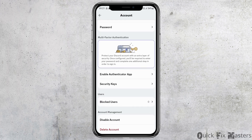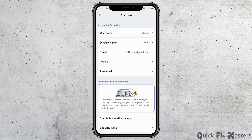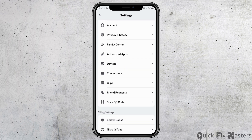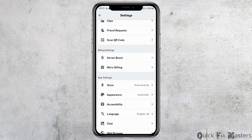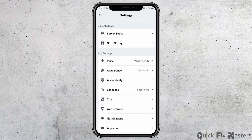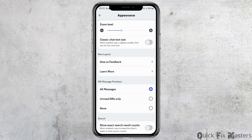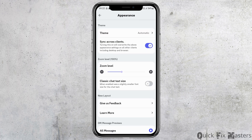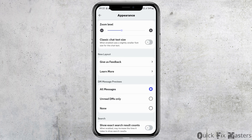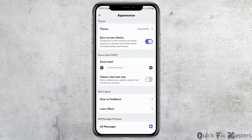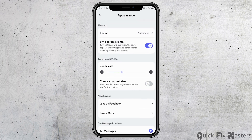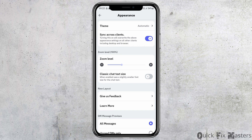After tapping on Account, scroll down to check if there is a Developer Mode option. If there is not, scroll down until you find the Appearance option, then tap on Appearance and scroll down until you find the Developer Mode option.